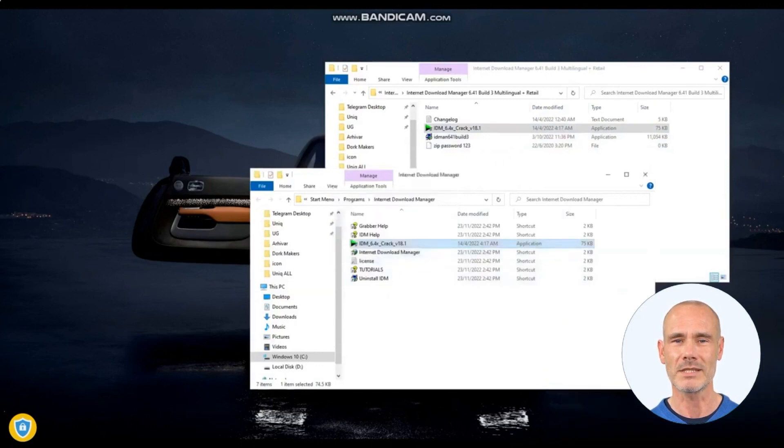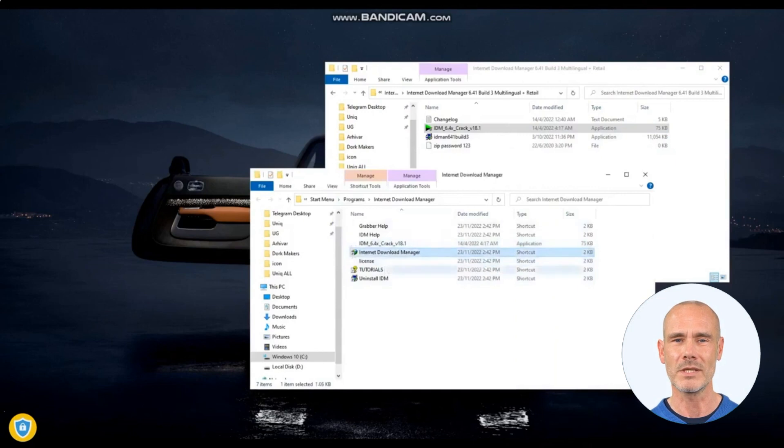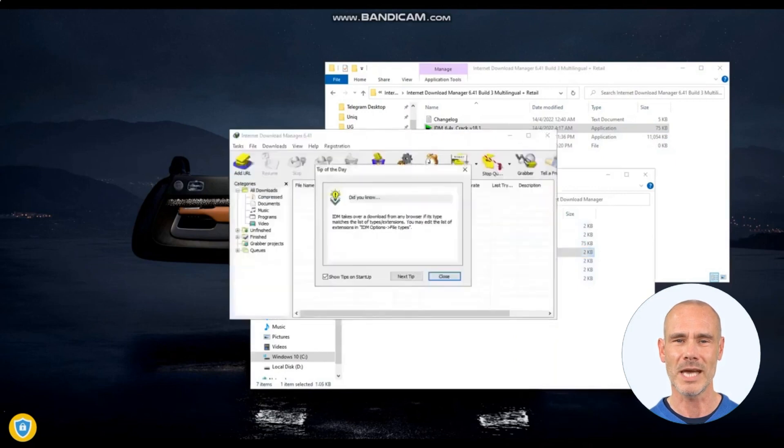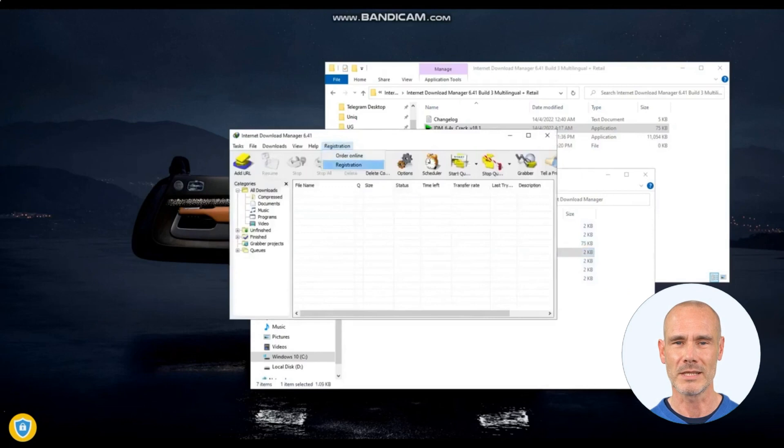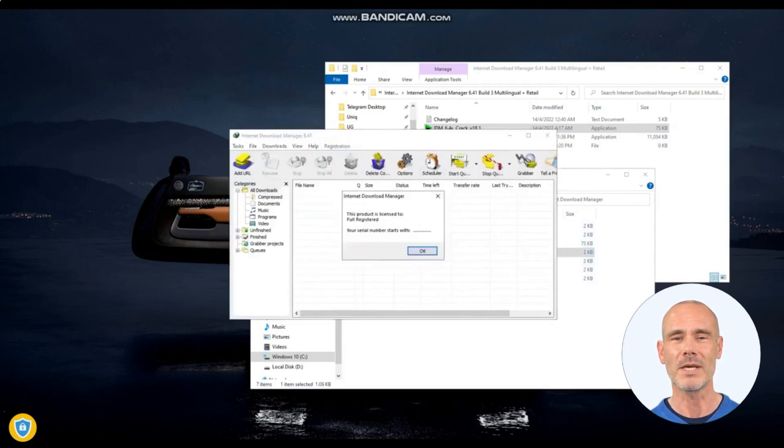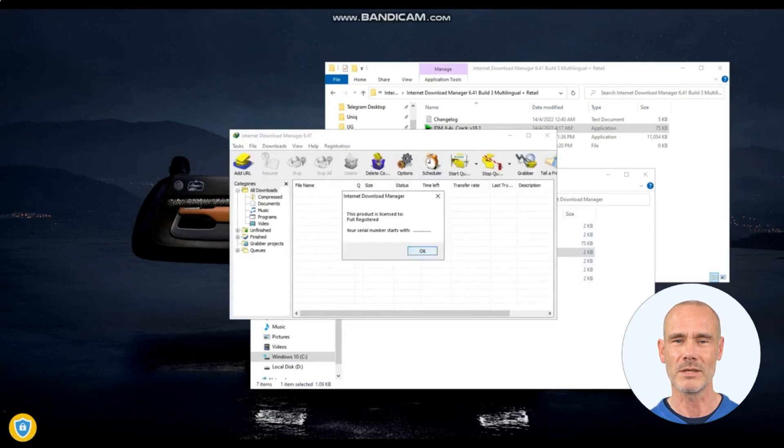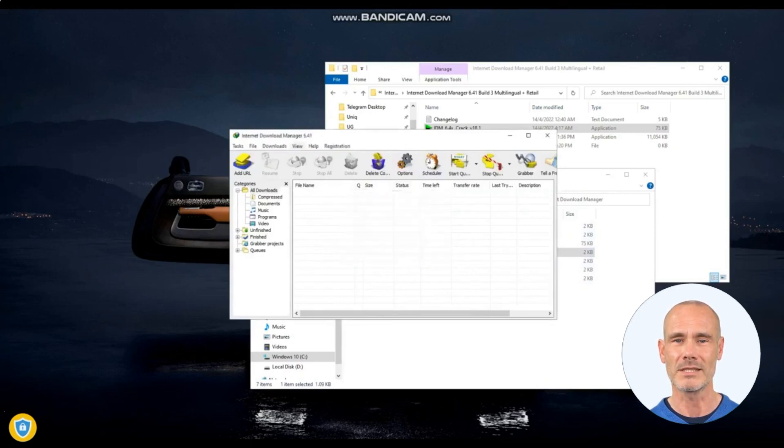IDM integrates seamlessly with popular web browsers, automatically capturing download links and providing a download button or menu for quick and easy downloading. This eliminates the need for manual copy-pasting of download links and streamlines the downloading process.